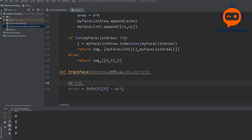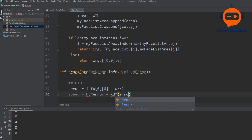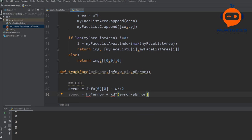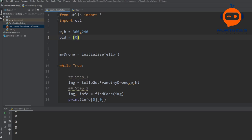Then we will write the PID equation. What we are controlling in PID is the speed. Speed equals KP multiplied by the error, and then you add KD — the differential term — multiplied by (error minus previous error). We also have KI but in this case we are not going to use it. These values will be coming from the variable PID: PID[0] is KP and PID[1] is KD. Going back to face tracking, we will set PID = [0.5, 0.5, 0], where the three values are KP, KD, and KI.